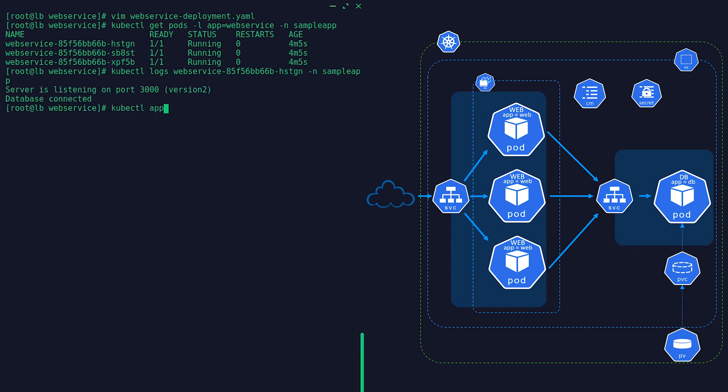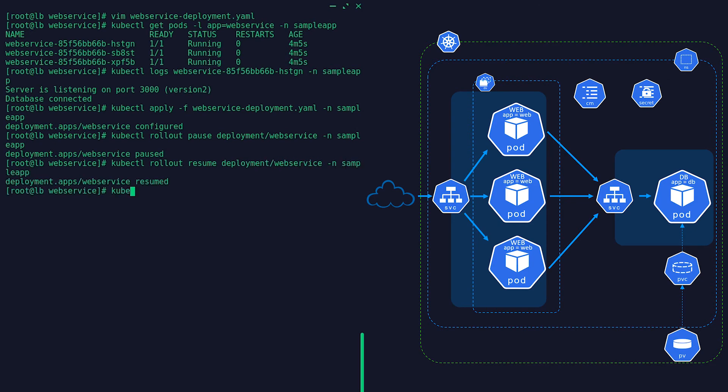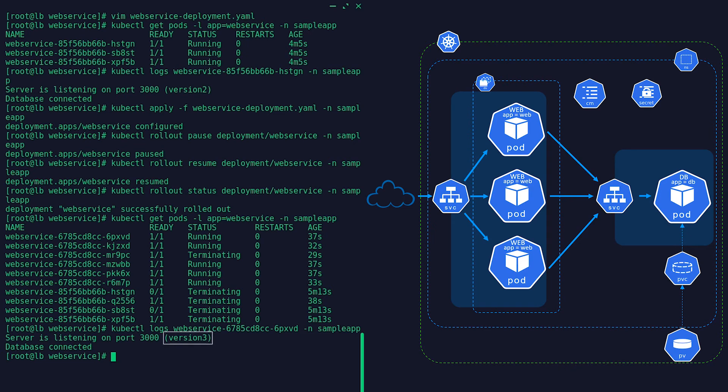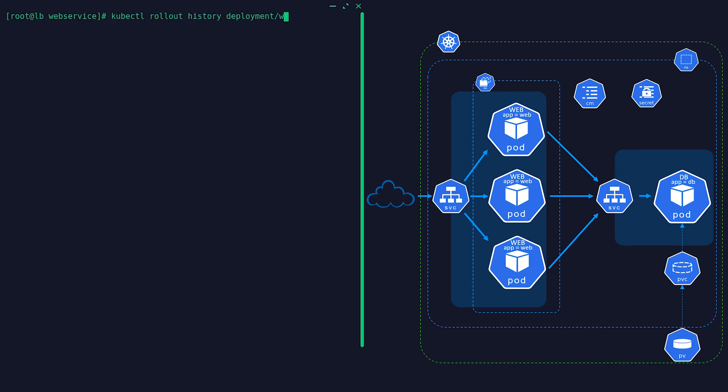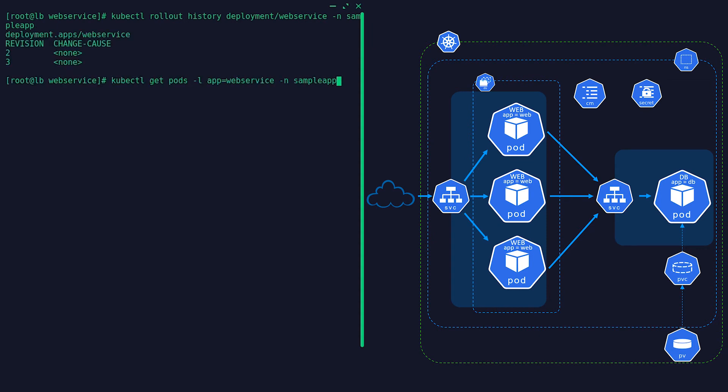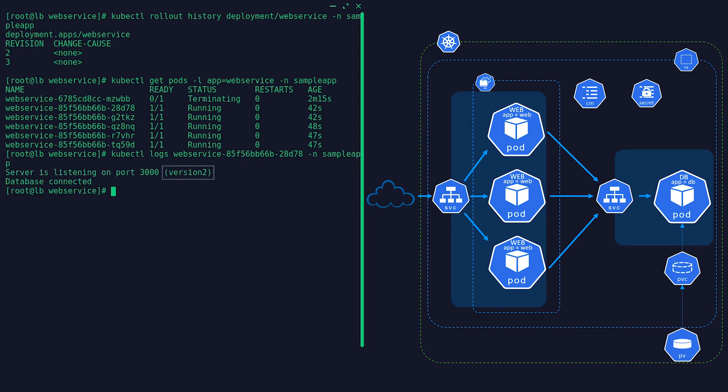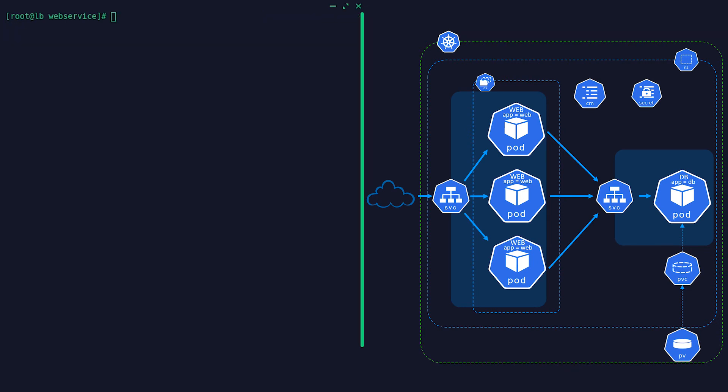This is an example of an upgrade, pausing the rollout, and then resuming it back again. And you can even revert back to a specific revision.